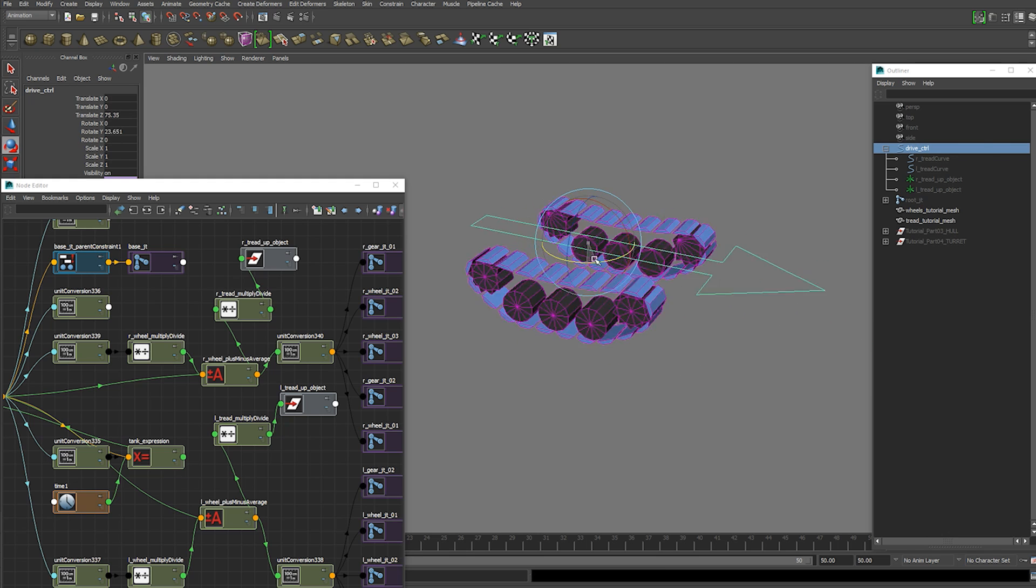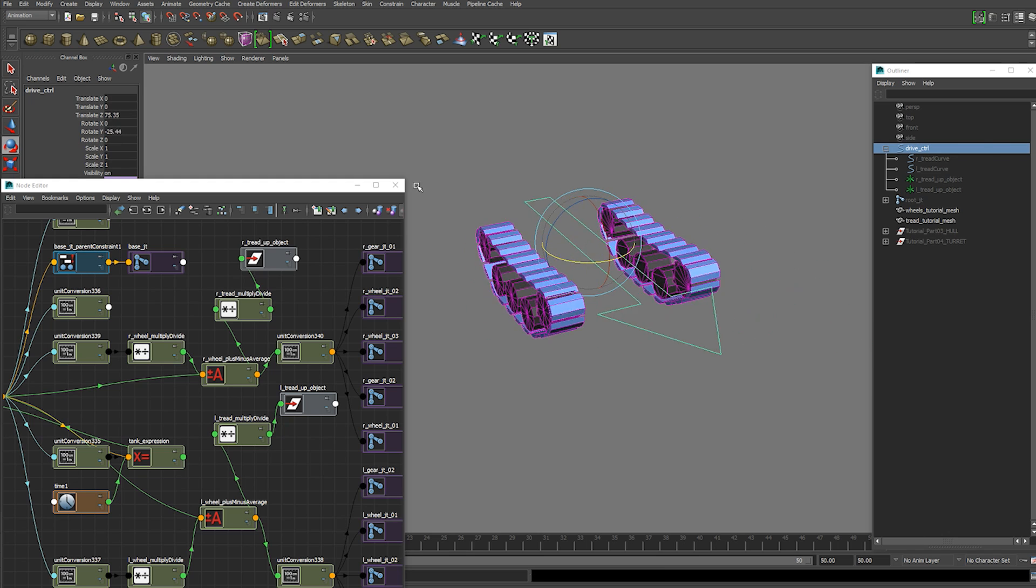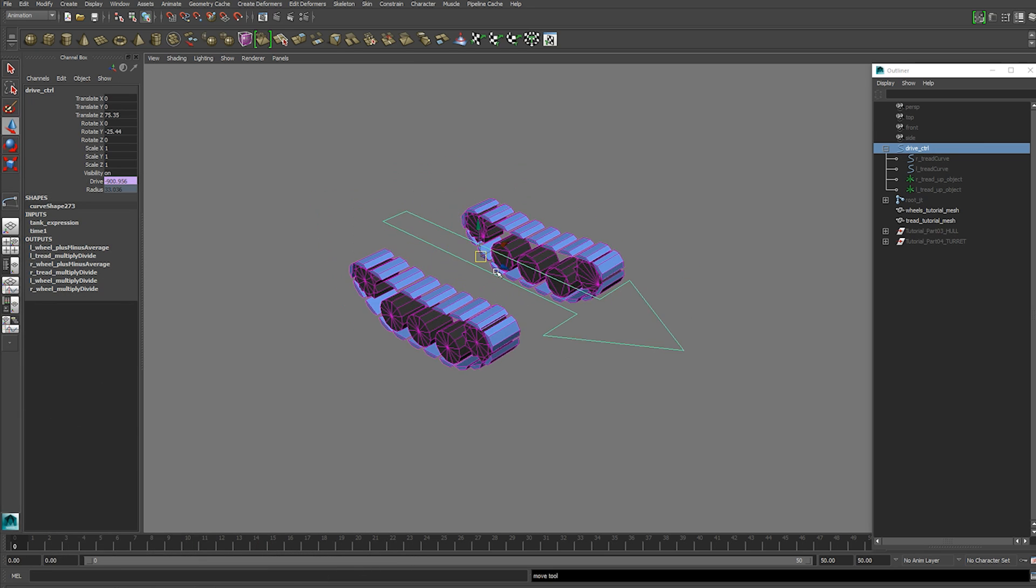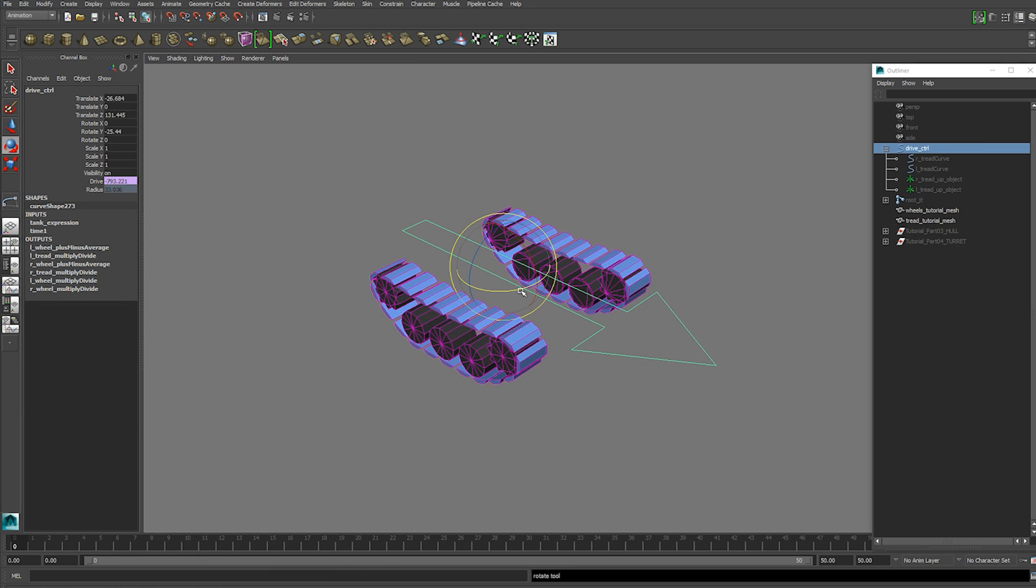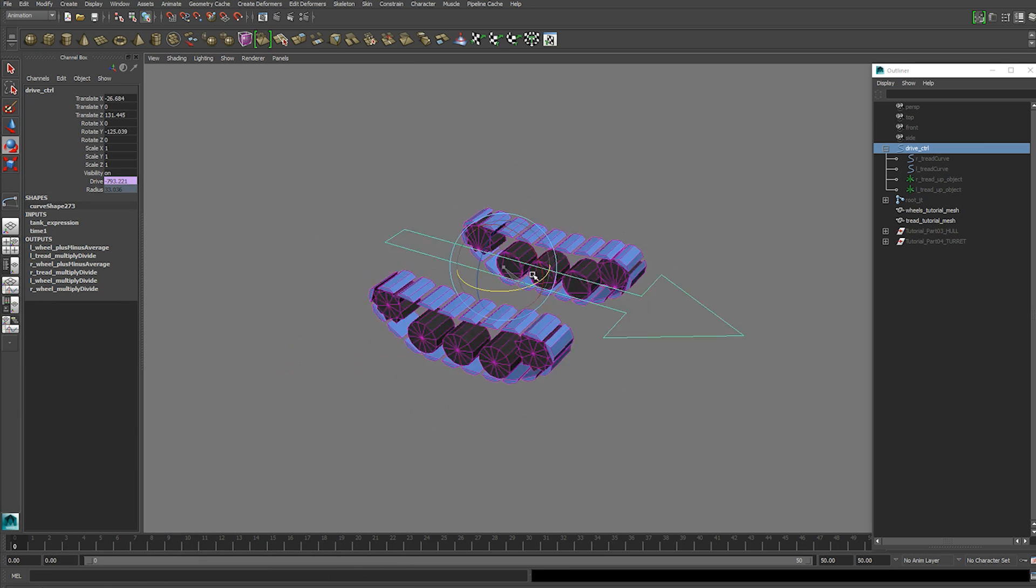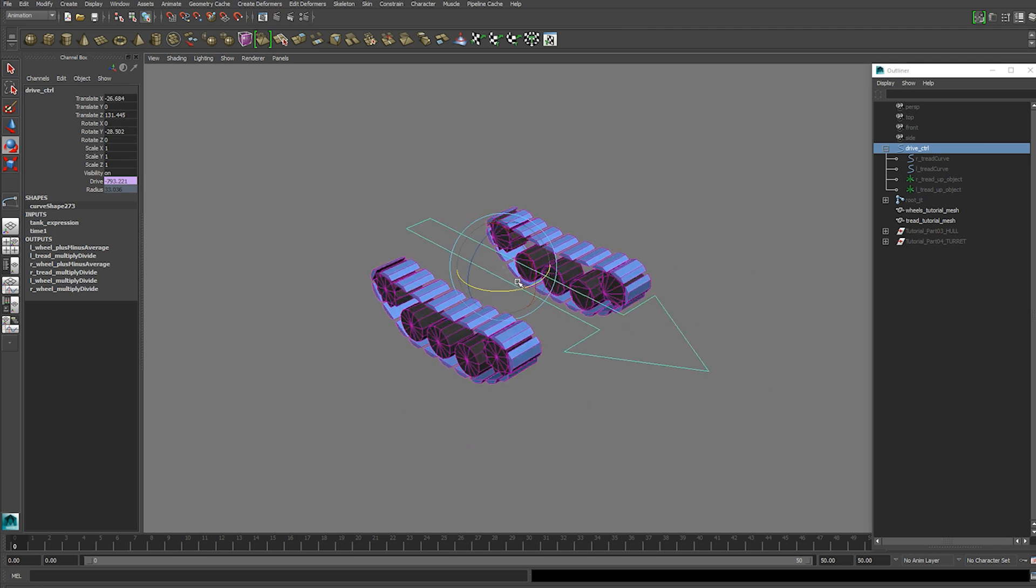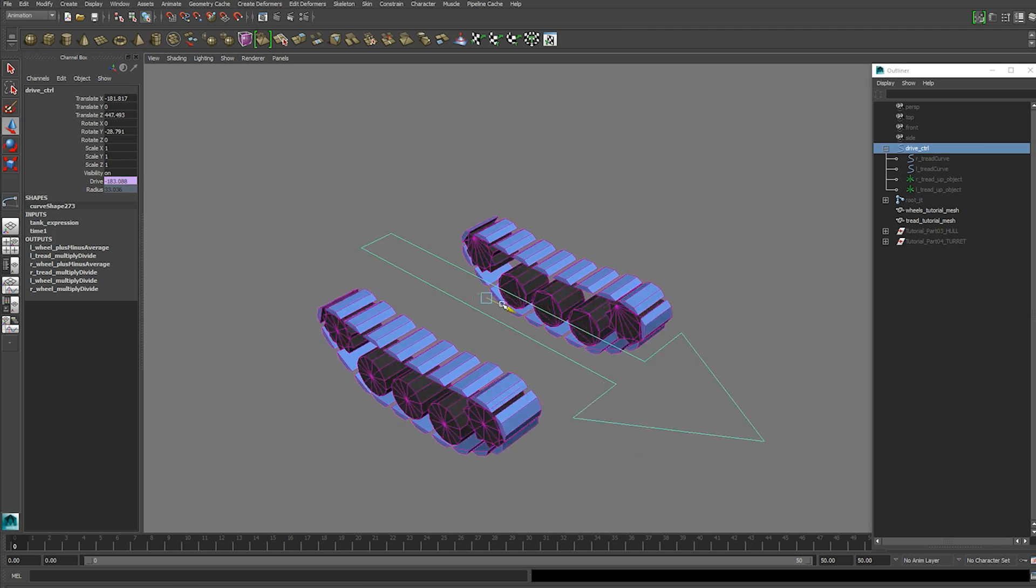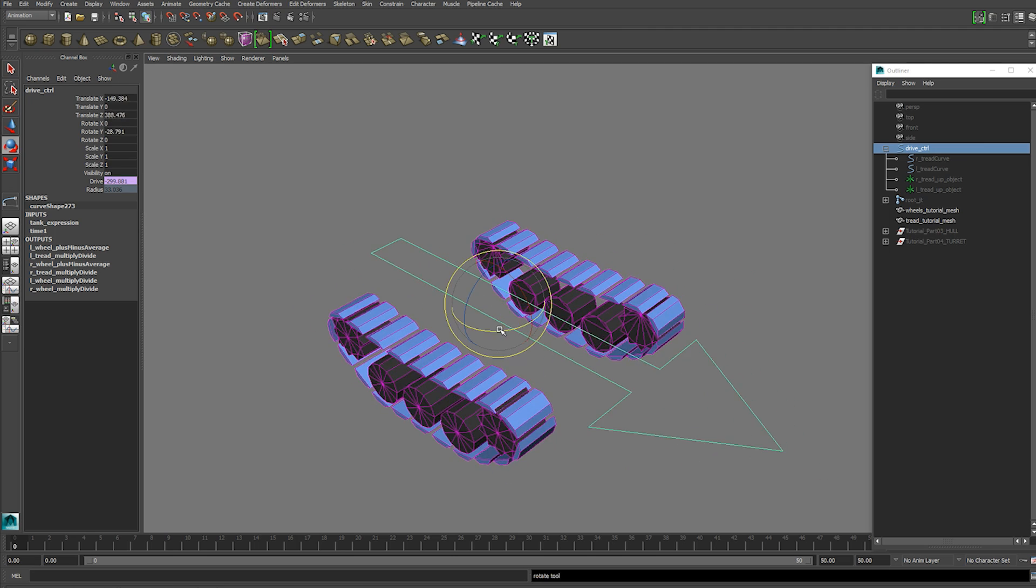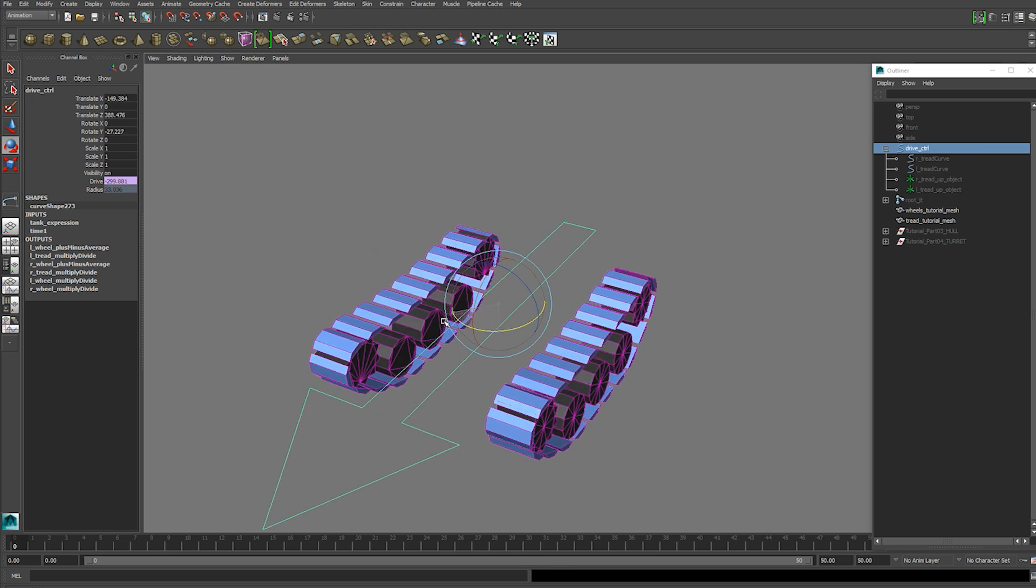Hurrah. Now hopefully you've got your wheels and treads working together like this. If so,